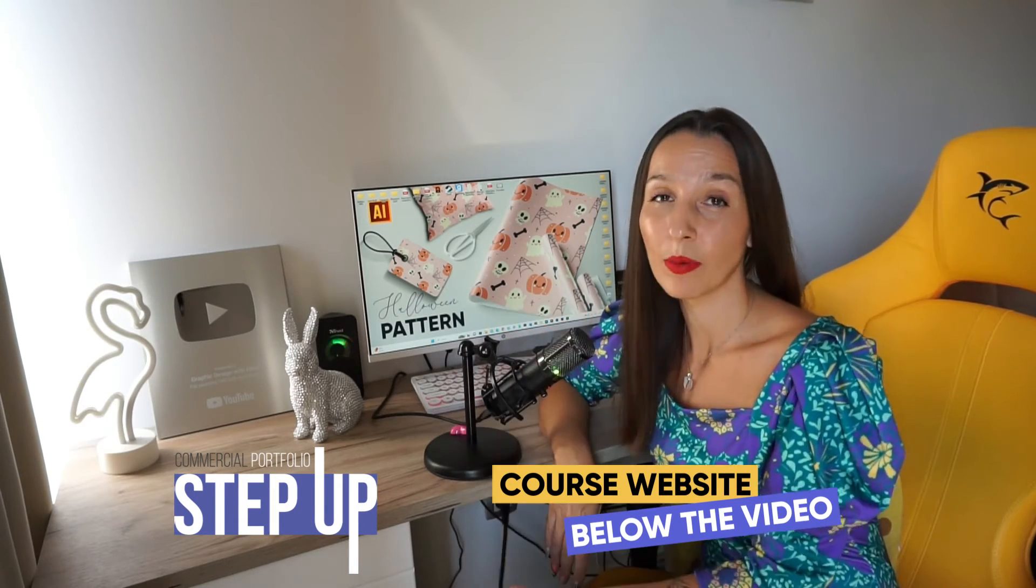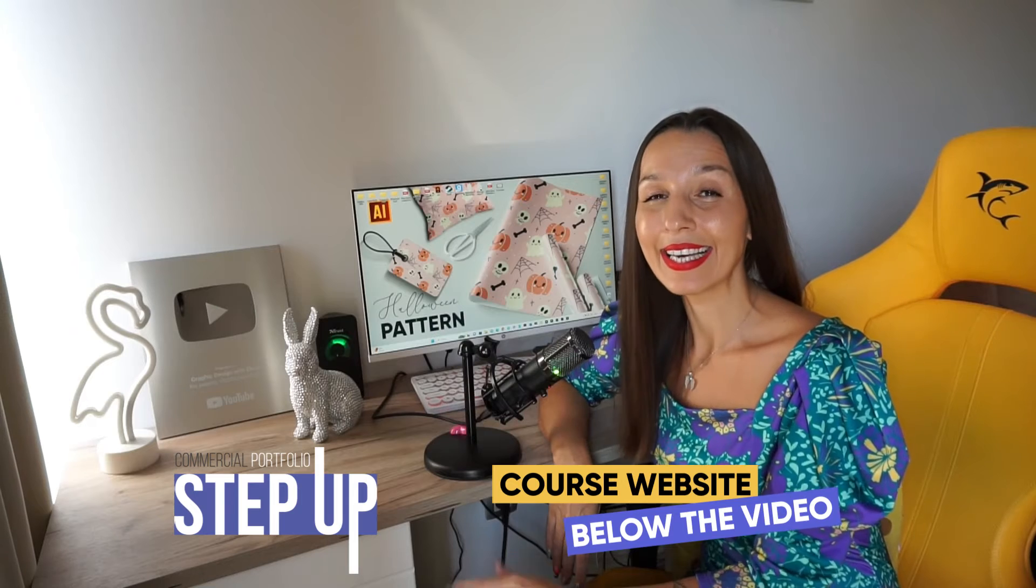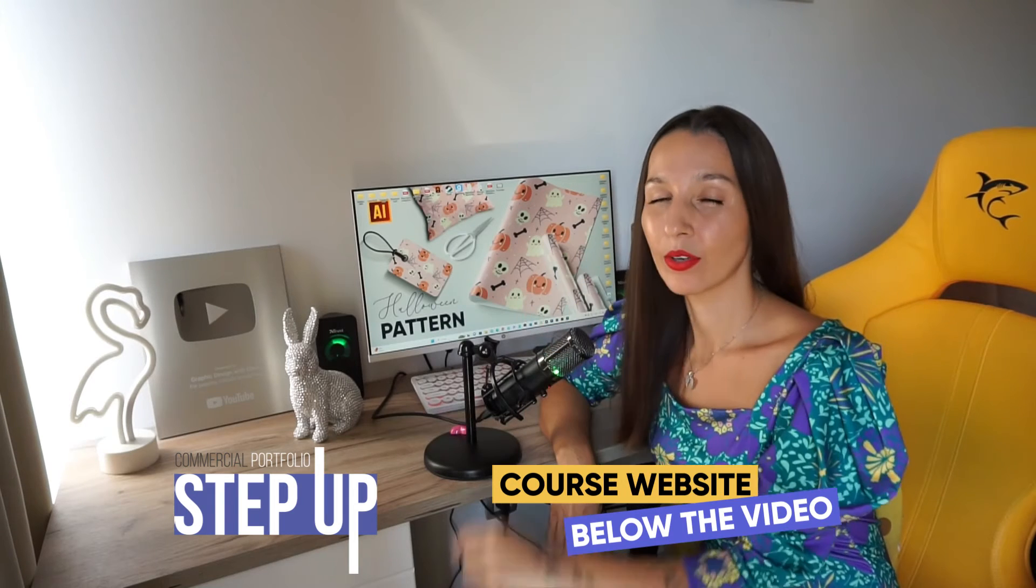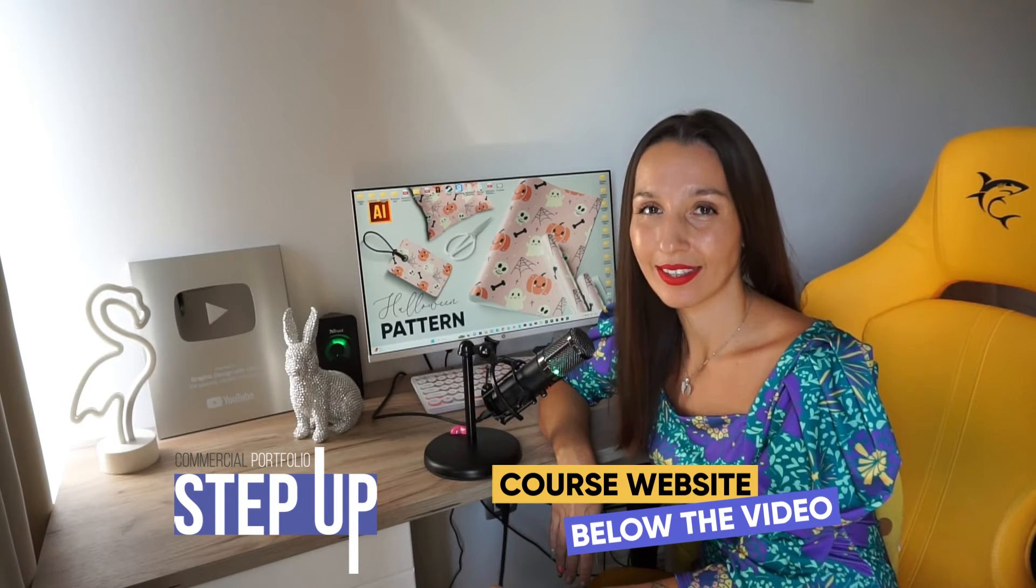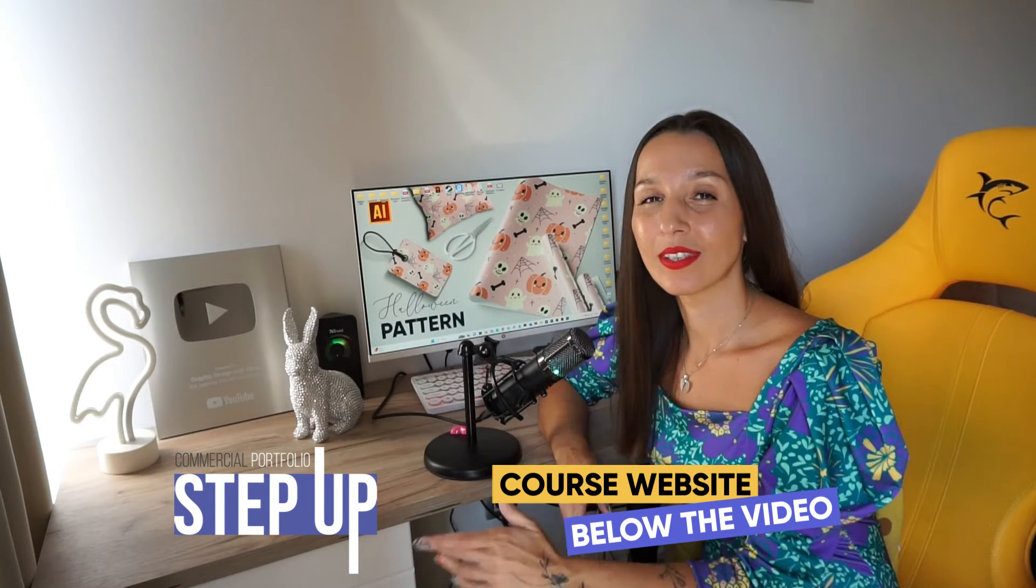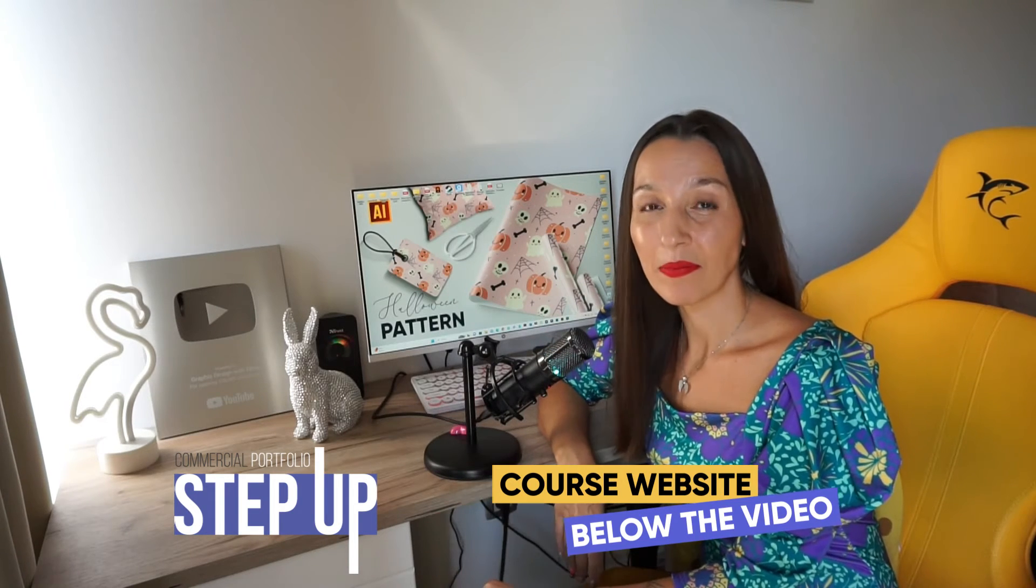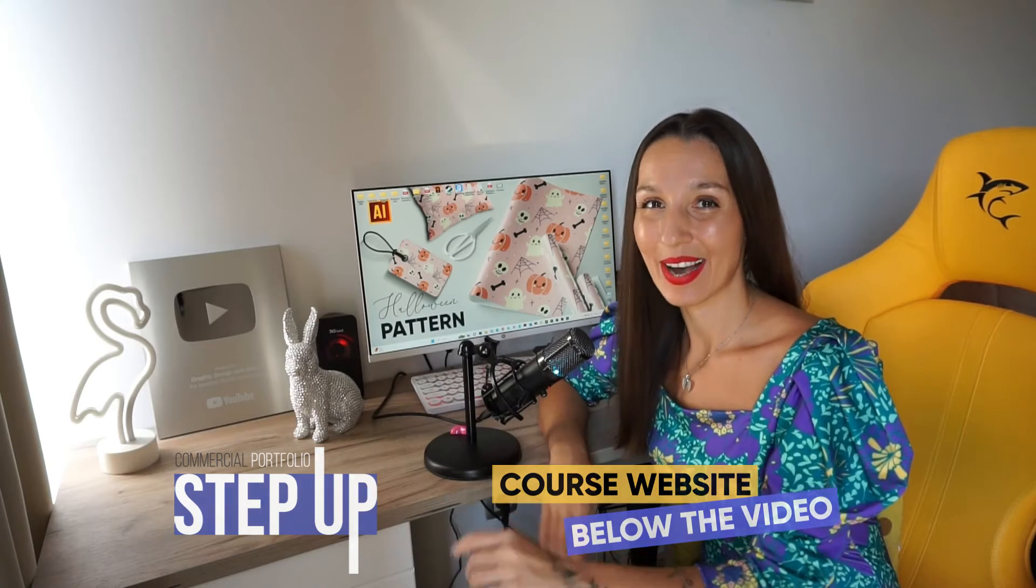Just go to the course website, click buy course, and you can start to study with me right now. Okay guys, and now let's start our tutorial.